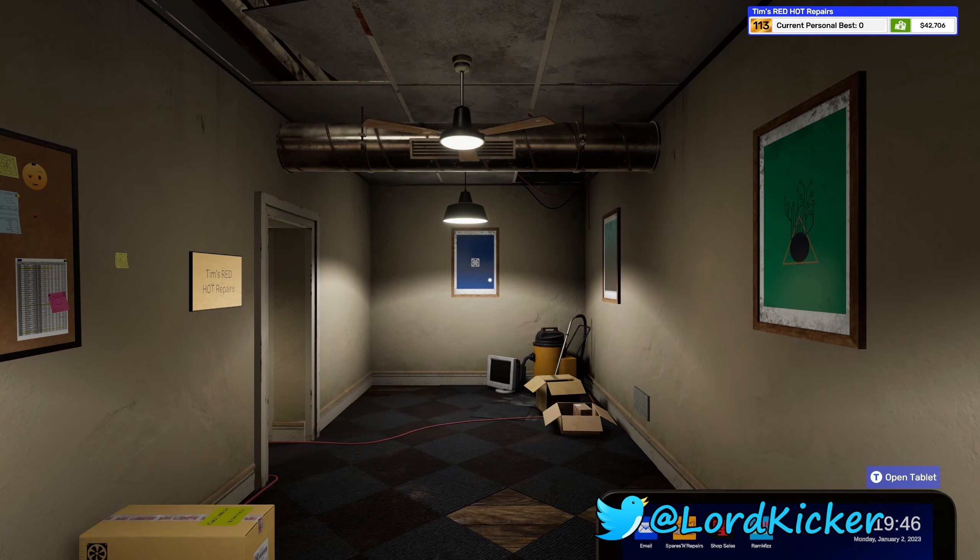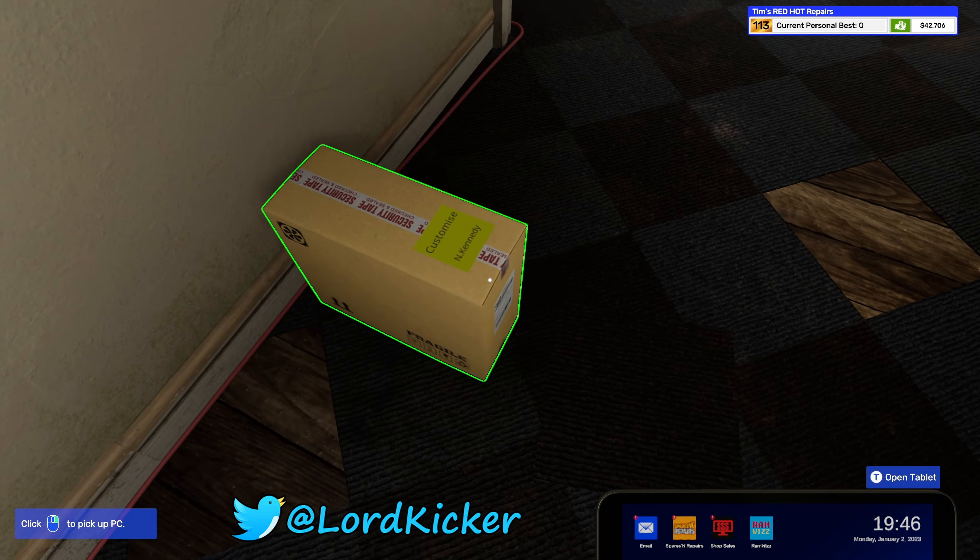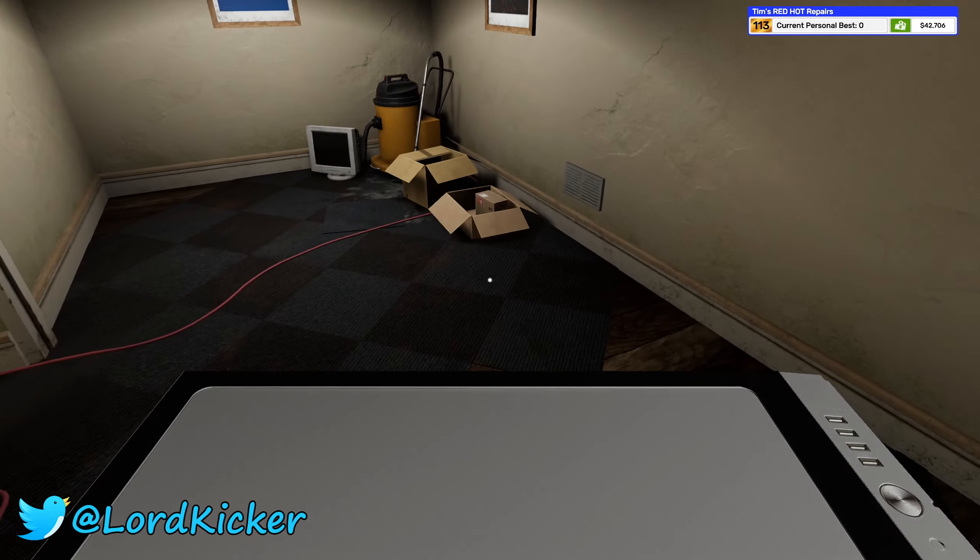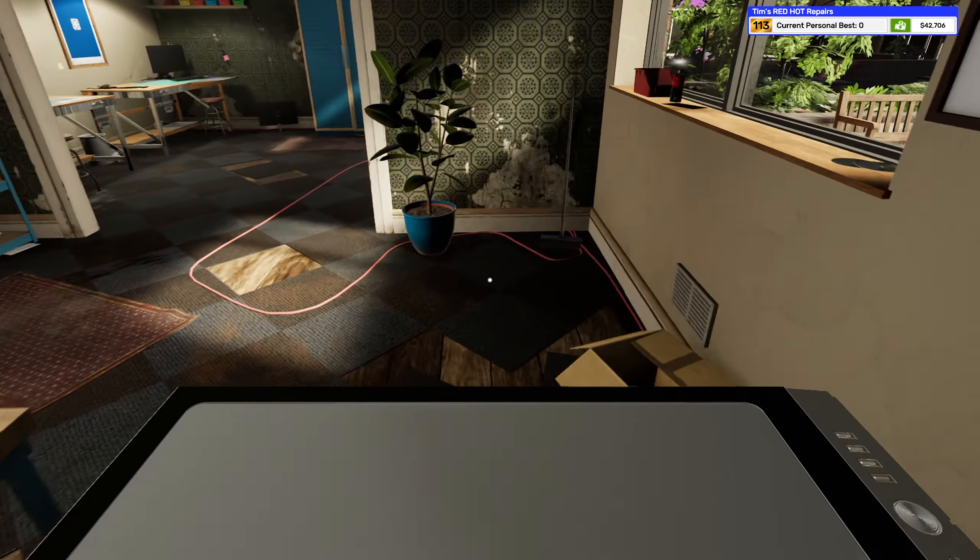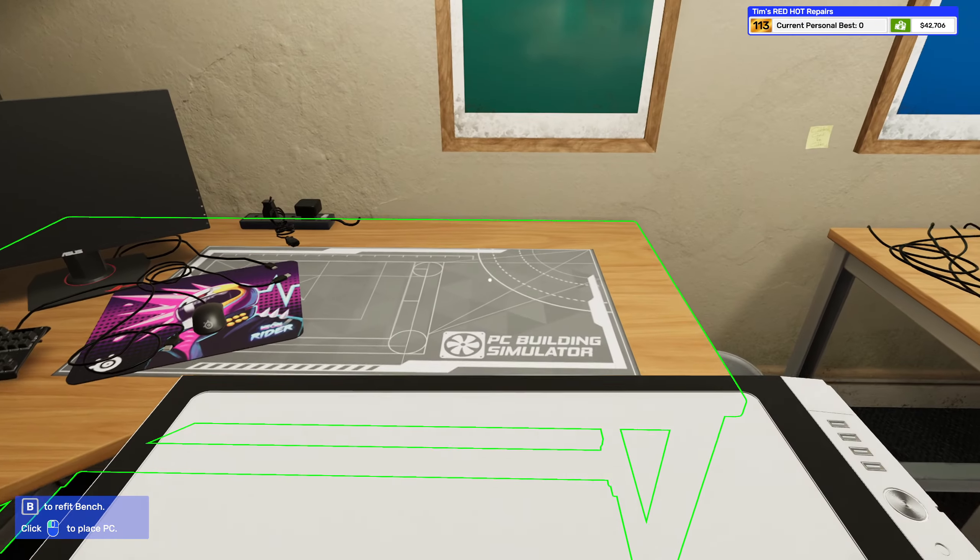Hello ladies and y'alls, this is Load Kicker and welcome back to another episode of PC Building Simulator 2.